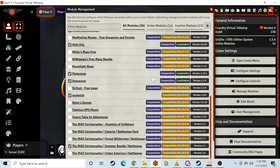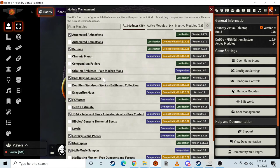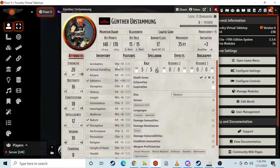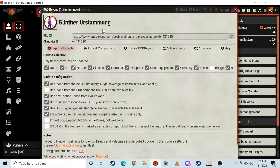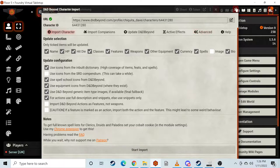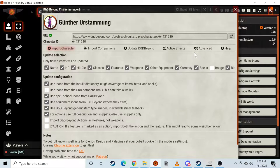This one has a lot more random bunch of modules. D&D Beyond Importer is super cool because it lets you do this — there's a good old Gunther, hit the D&D Beyond logo, slap in the URL, scroll down, start import, and bam. And then if you want, you can update D&D Beyond from Foundry, which is awesome.